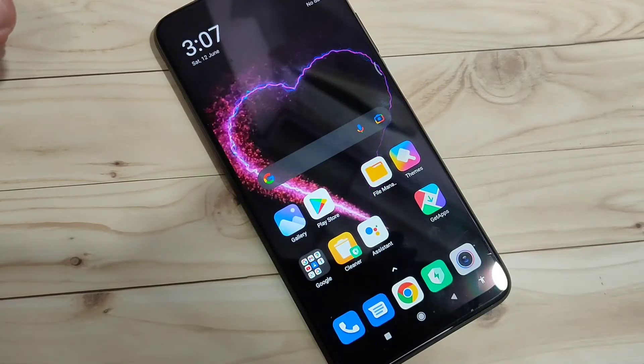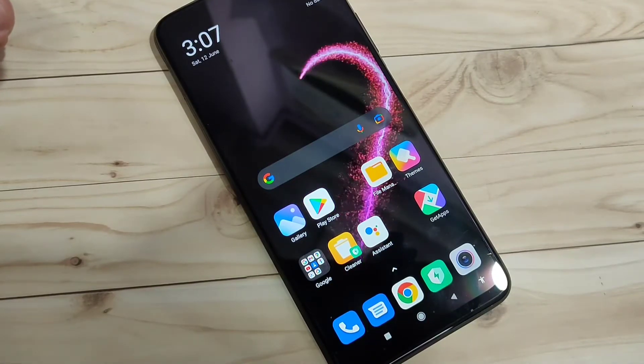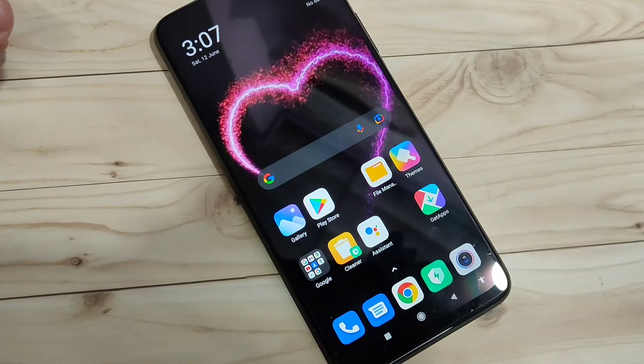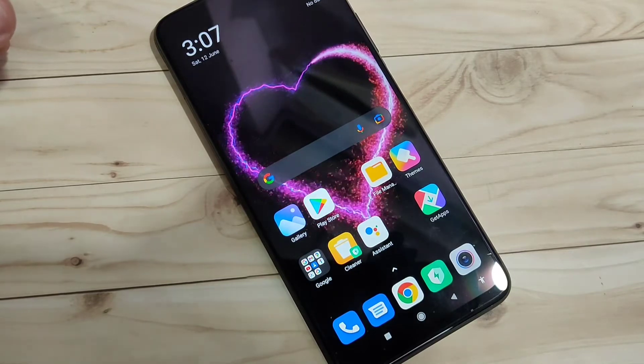In this video I am going to show you how to lock the apps in this device. Without any third party application we can simply lock the applications in this device.